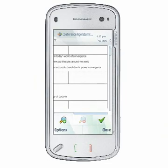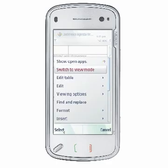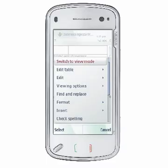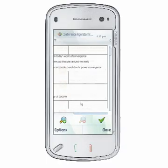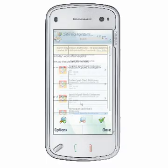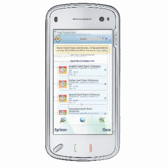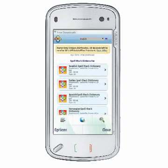To use the spellcheck tool within QuickWord, you may be required to download a spellcheck dictionary. To get the free download, select Options then Spelling while in edit mode. It may be necessary to scroll down the menu, as the Spelling option is below Insert in the Options menu.